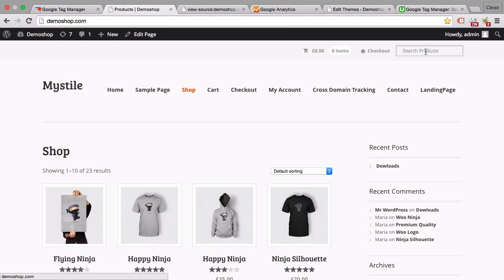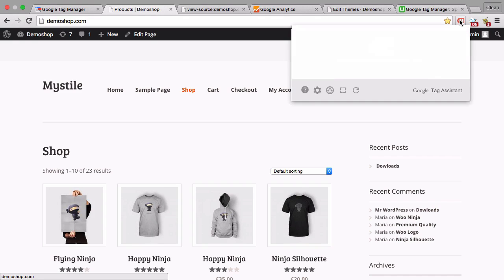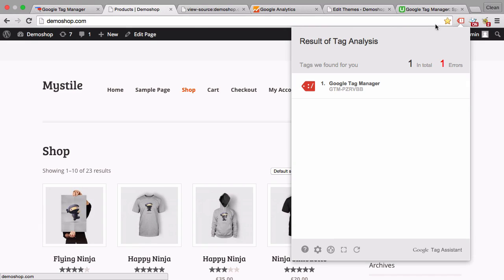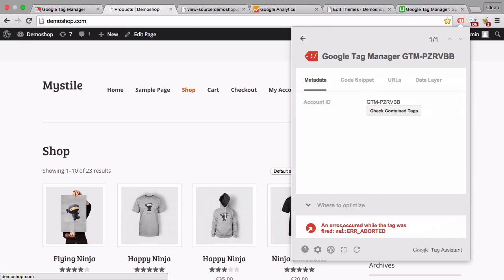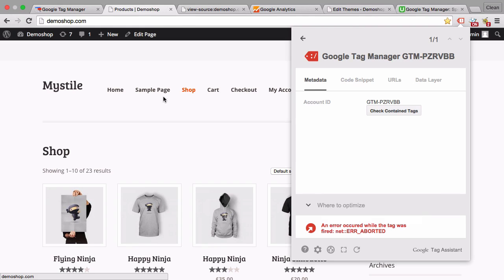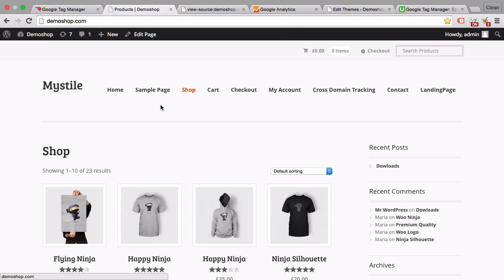We can see that with the Tag Assistant plugin within Chrome. Here is Google Tag Manager installed. There's an error because we haven't really published anything yet. We'll do this in a second.